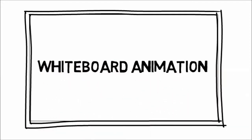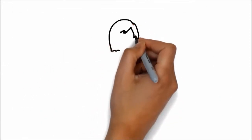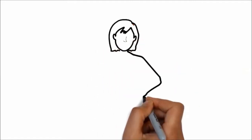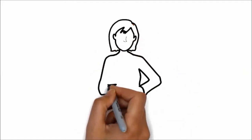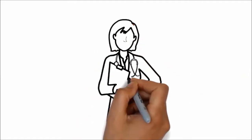Whiteboard animation is created using a time-lapse of drawings on a whiteboard. In other words, you can see an artist actually drawing the animation, like this.